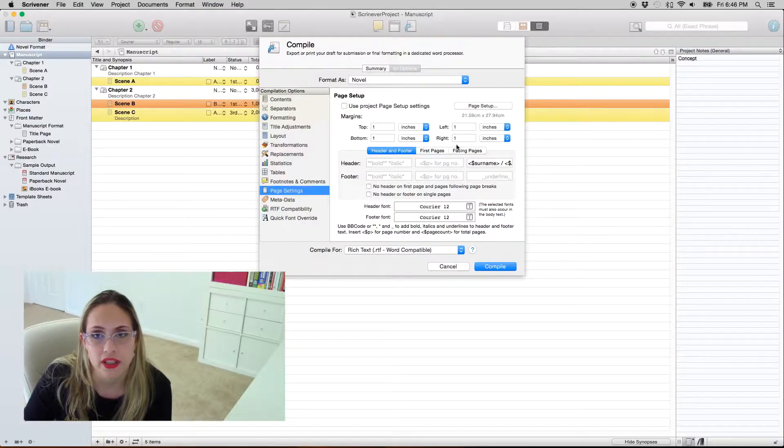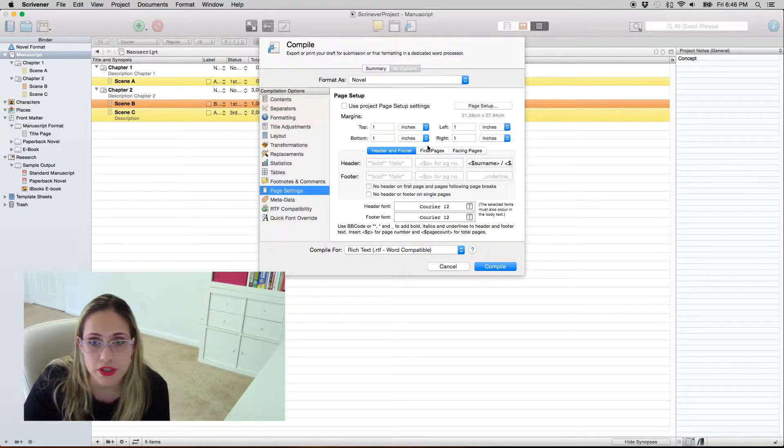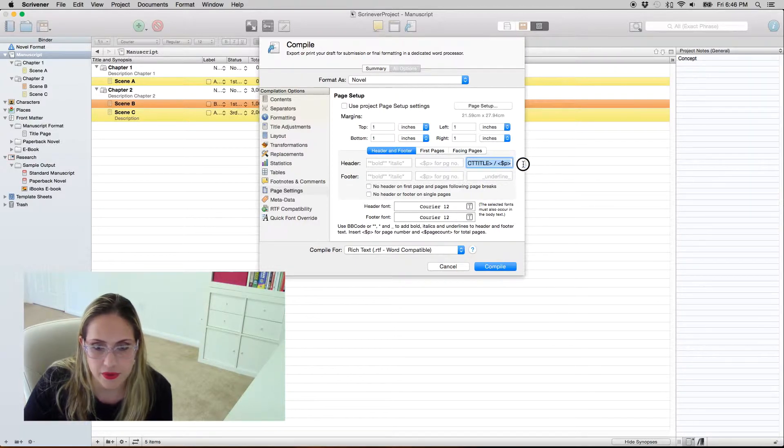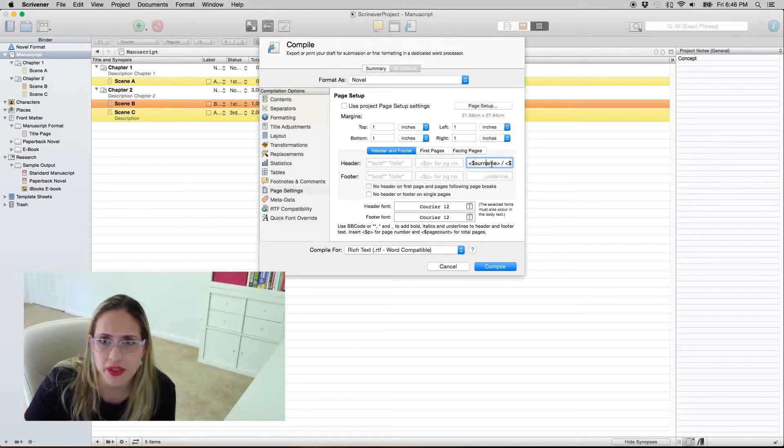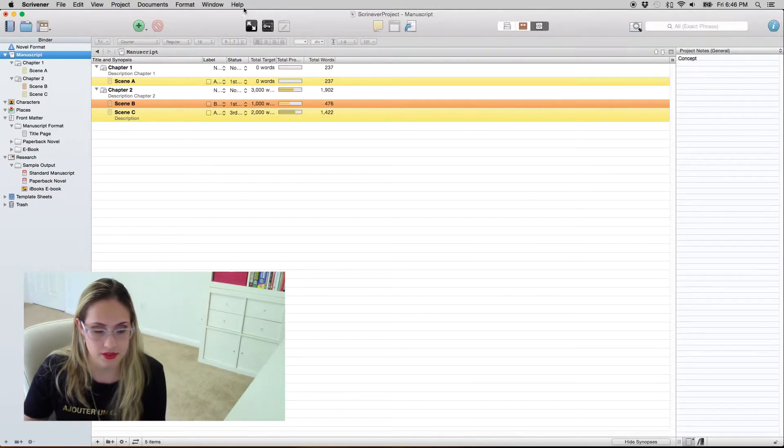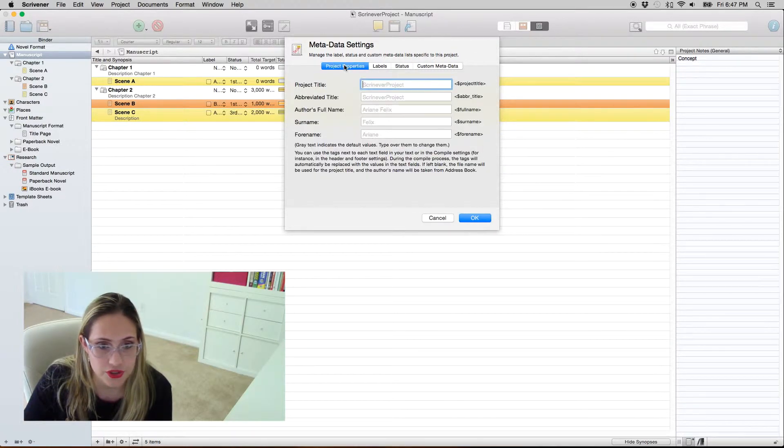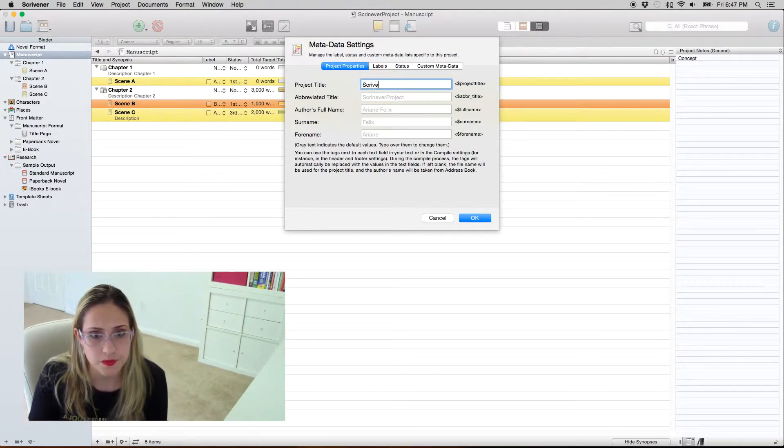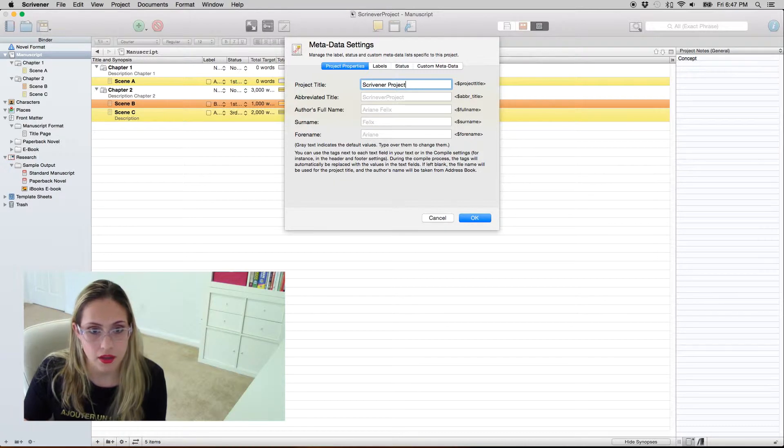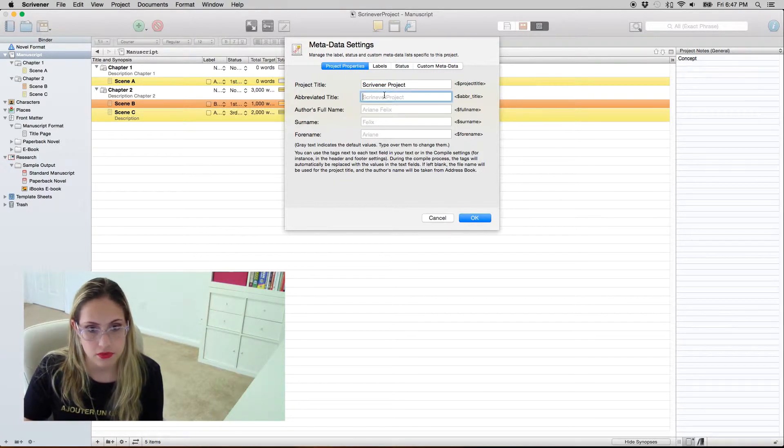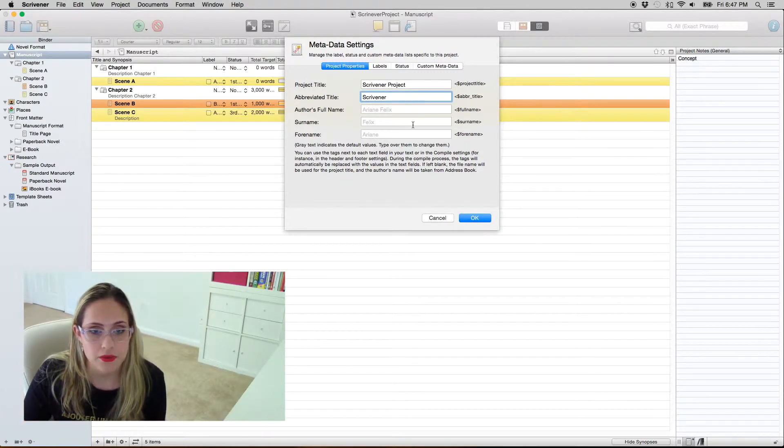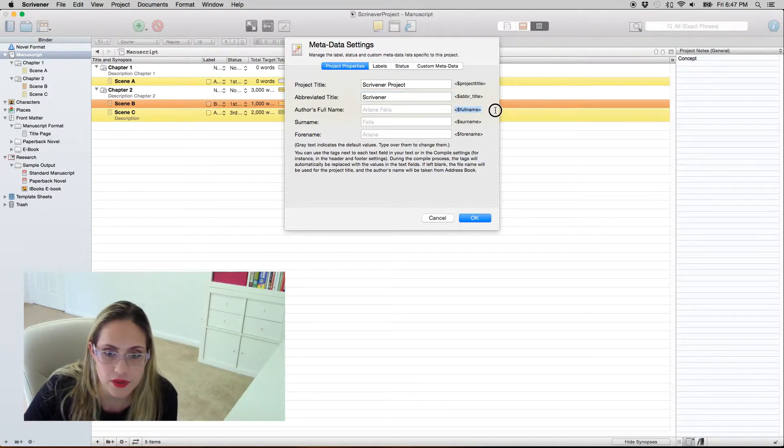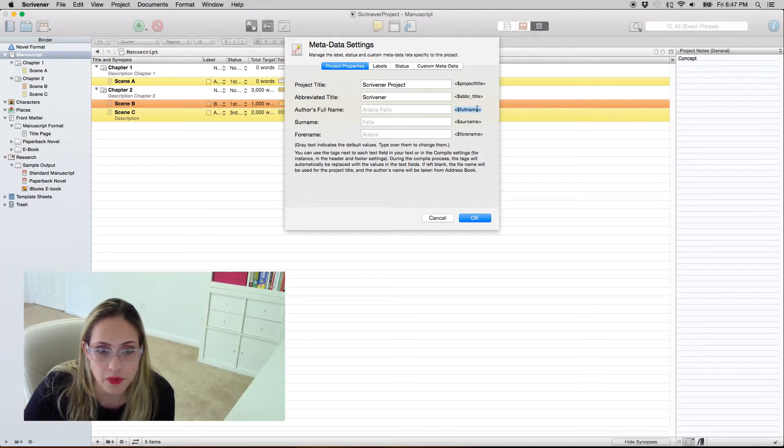Page settings, this is an interesting one. Normally you don't need to mess around this too much because this is the industry standard, one inch margins all around and all that. But you might want to change for instance the header. It comes with the surname and the abbreviated project title and you're wondering like what this comes from. This is metadata. So you come here to meta settings and project properties. So you can change the winner, the abbreviated title, my full name, my surname. So you see it shows you this in the front of it. So this is what I want, for instance I want to use my full name not my surname.